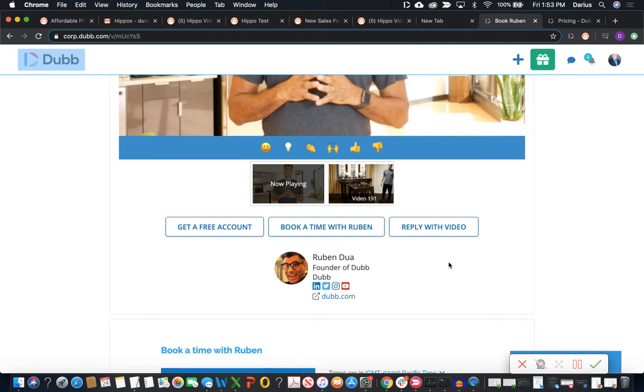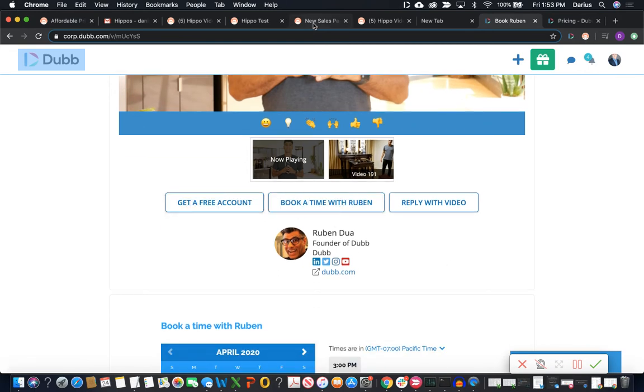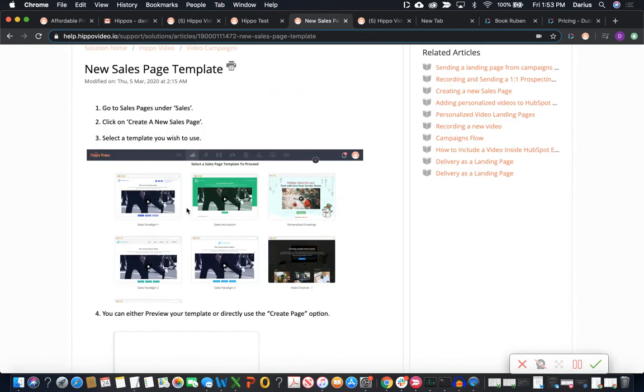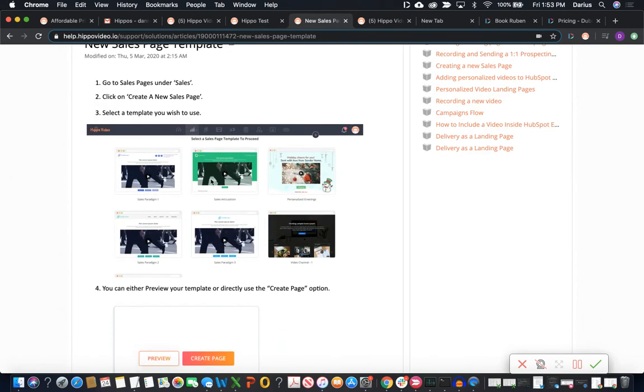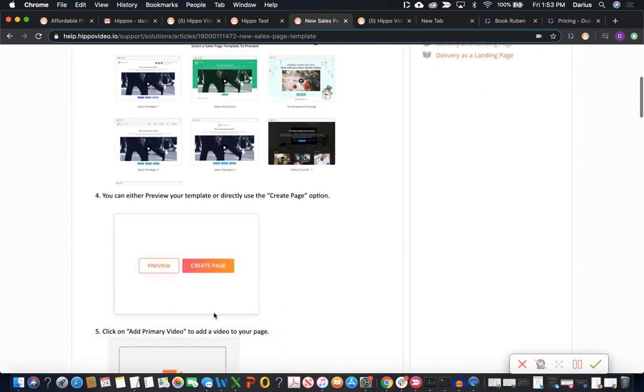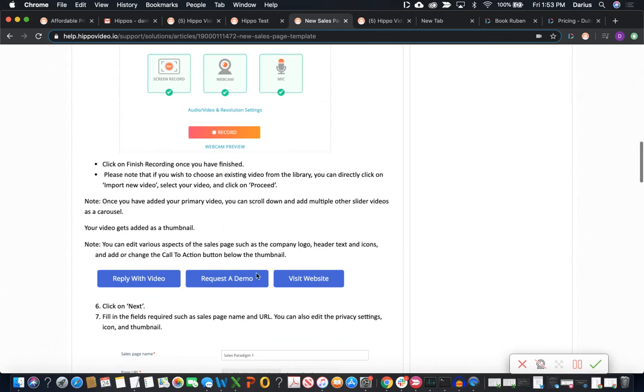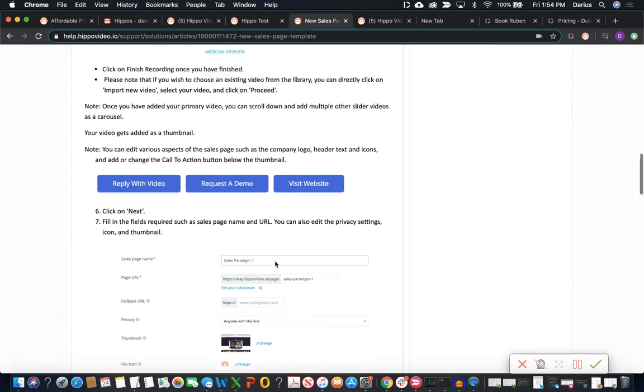However, there is going to be additional functionality with these buttons here on Dubb. So it's more than just a link base. Over at Hippo, the video sales pages, even with the customization, you can see there's some templates and buttons, but all these buttons are just link based. So that's pretty much all you're going to be able to do is apply a link and we really need more than that.